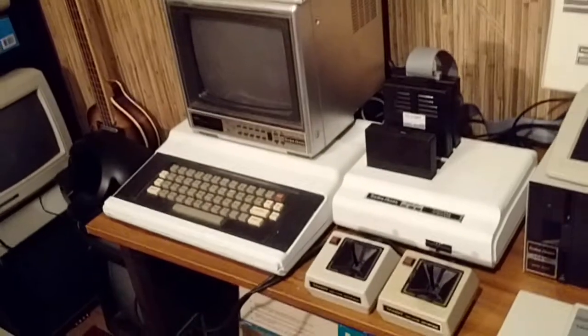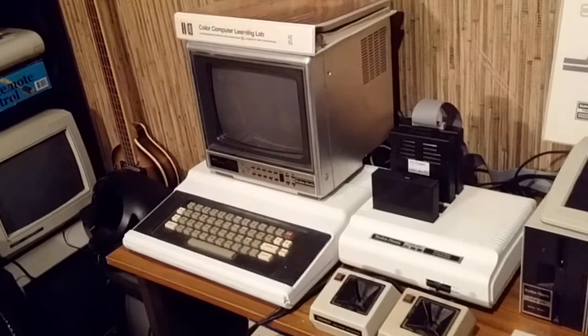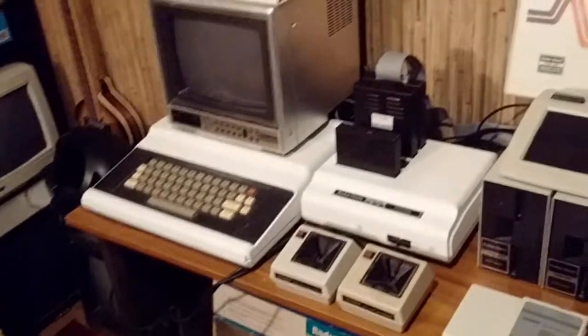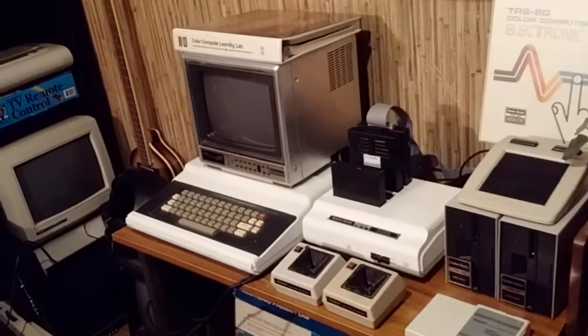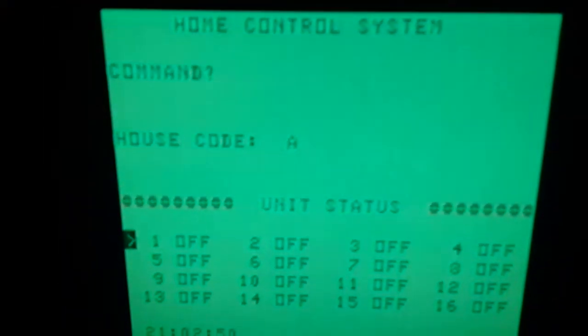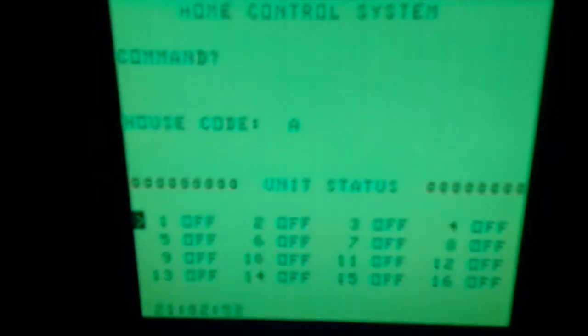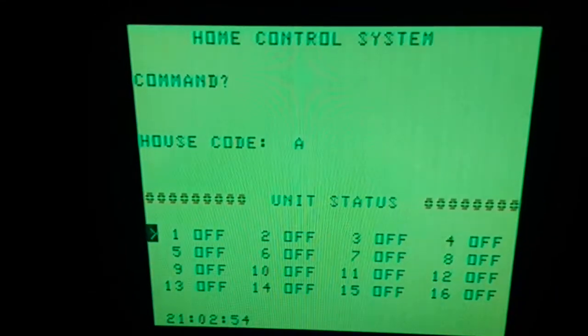And then if we look at the TDP it's now off. Swing back over here and as you can see it's showing that it's off.